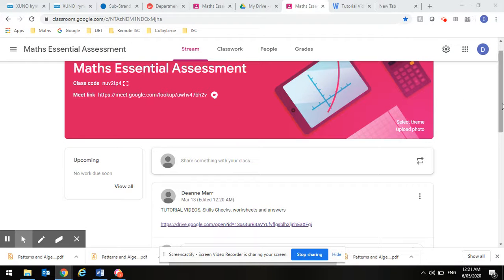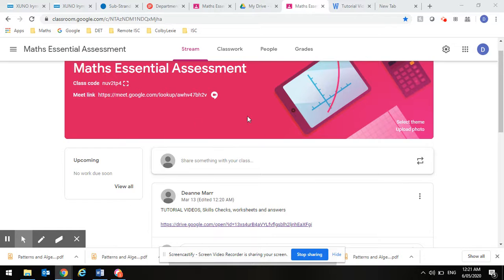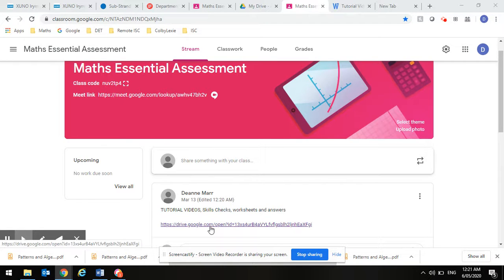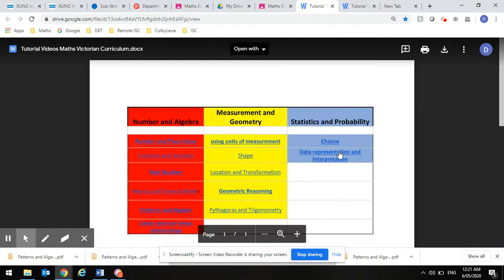One of the new features in maths is skills checks that we've put on the essential assessment server. You go in the normal way to get to the tutorials, for example, data representation.